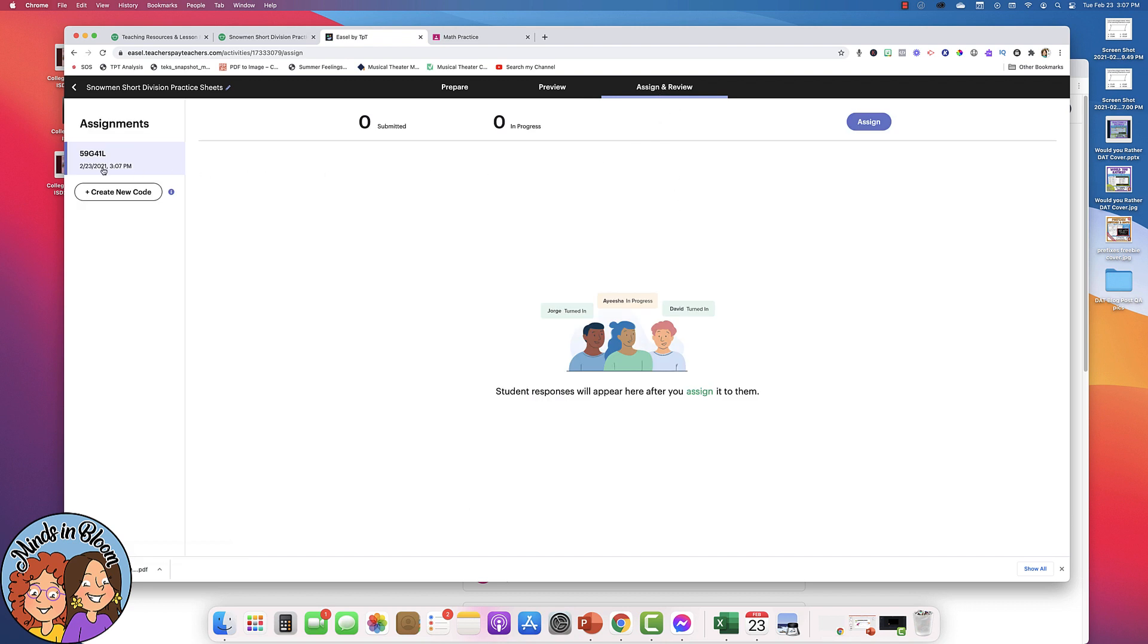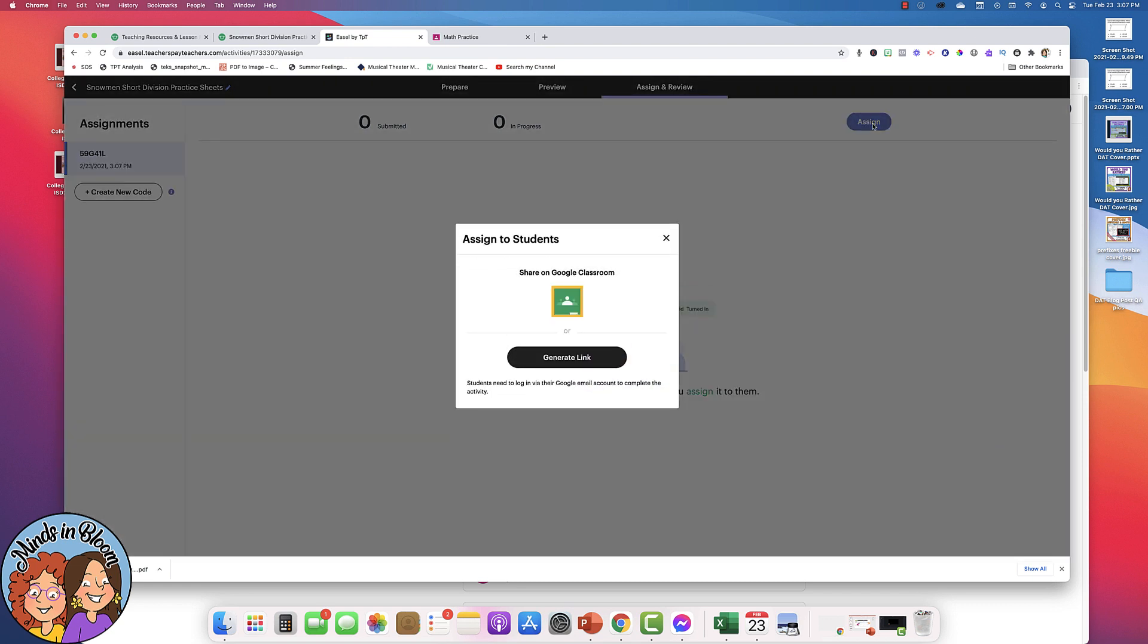So you'll see right up here that you have a code for this assignment. The first one's automatically created and you can go ahead and assign it by clicking this Assign button. So once I assign it, I can either click right here to link to my Google Classroom and share it that way, or I can just generate a link and then I would take that link and put it in any learning management system that you might be using.